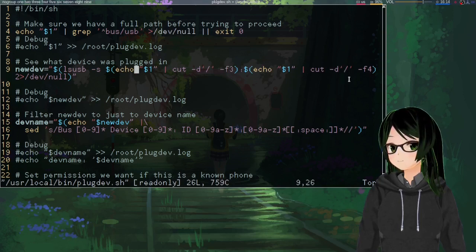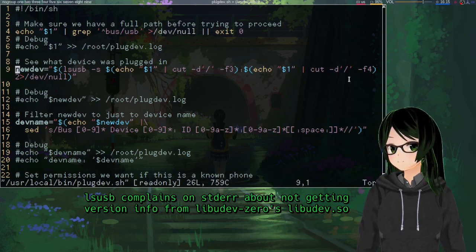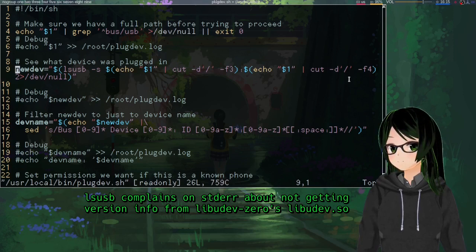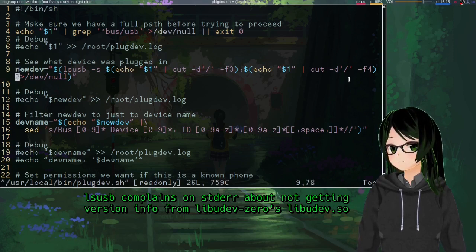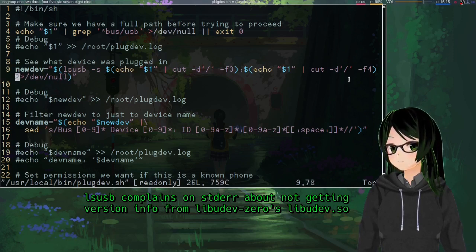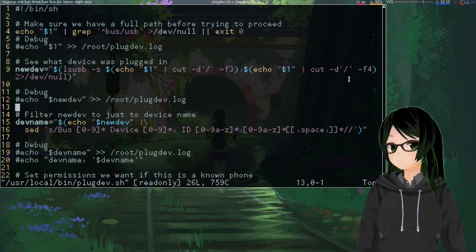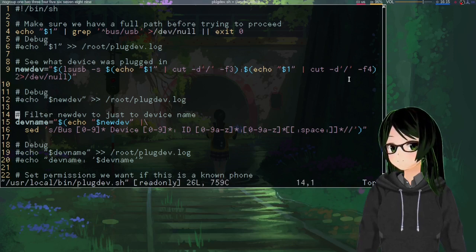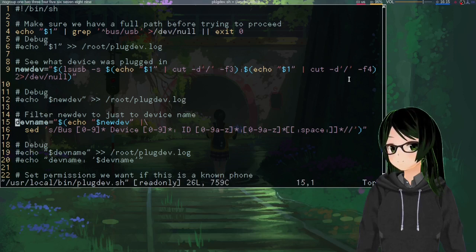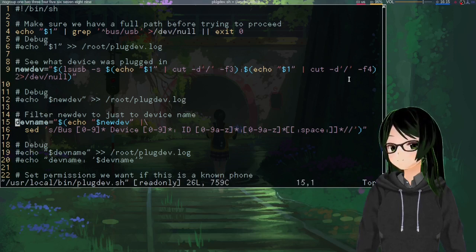And then I don't remember what this sends to standard error, but I got it just sending any error messages to the void anyway. So that's just to get all the device info.